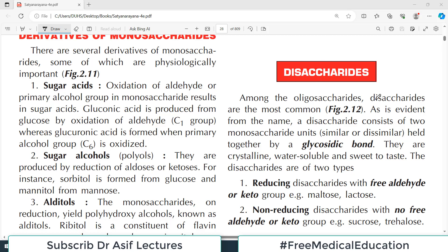Today's video covers disaccharides. We are doing chapter number 2 from Satya Narayan Biochemistry. After monosaccharides discussed in the last video, today we will discuss disaccharides and also perhaps polysaccharides. Amongst the oligosaccharides, disaccharides are most common.